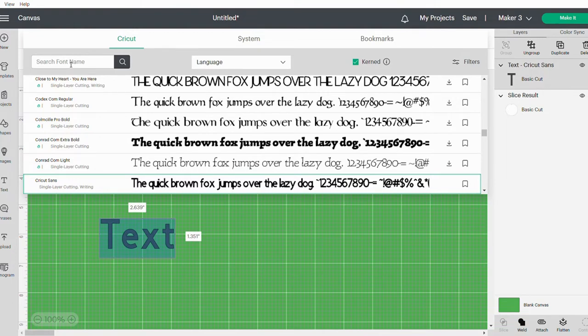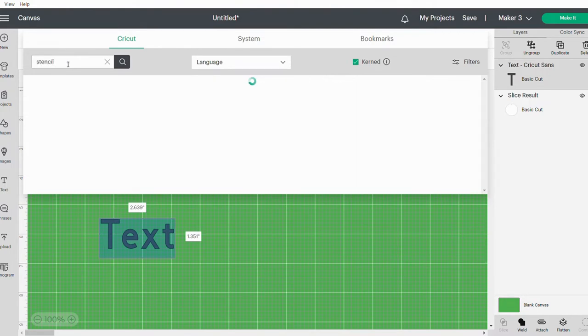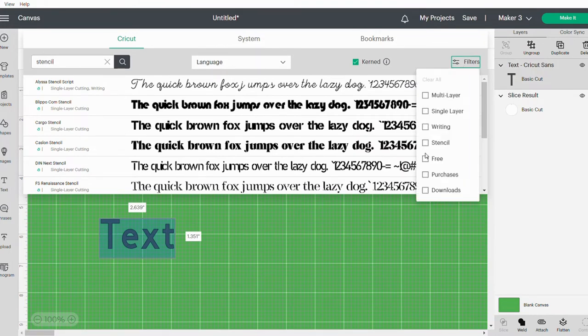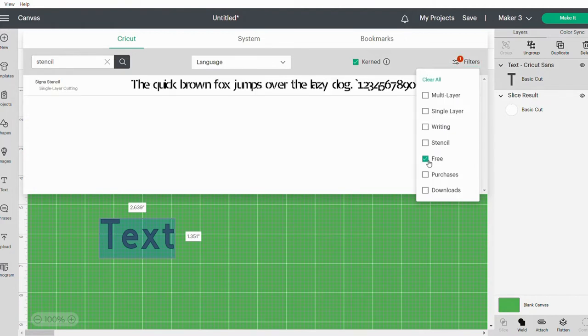If you type in "stencil" and click Enter, it will bring up the stencil fonts available to you. If you want a free one, you can go to the side here, click on Filters, and tick Free.